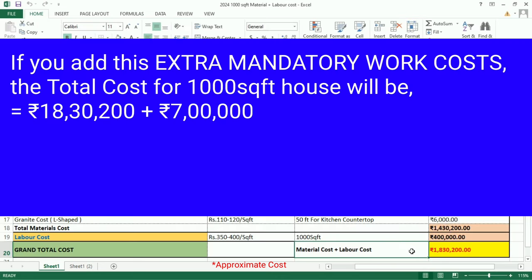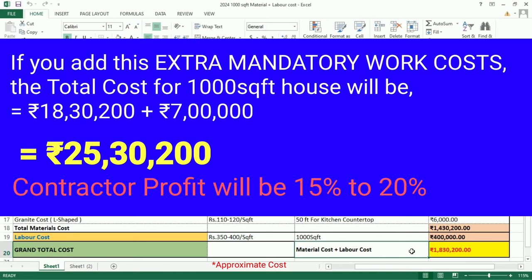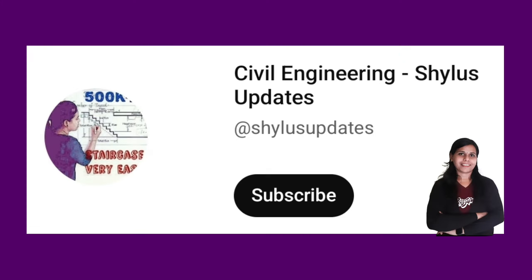For all these extra mandatory works, the cost would be around Rs. 6,00,000 to Rs. 7,00,000. I will upload the current market rate with full details for the extra mandatory works in coming videos. If you add this extra mandatory work cost, the total cost for a 1,000 square feet house will be Rs. 25,30,200. In addition, contractor profit will be 15% to 20%. If you want this 2024 material cost plus labor cost in PDF format, kindly check the description box below. If you like this video, do subscribe to Civil Engineering Shilu's Updates. Thank you.